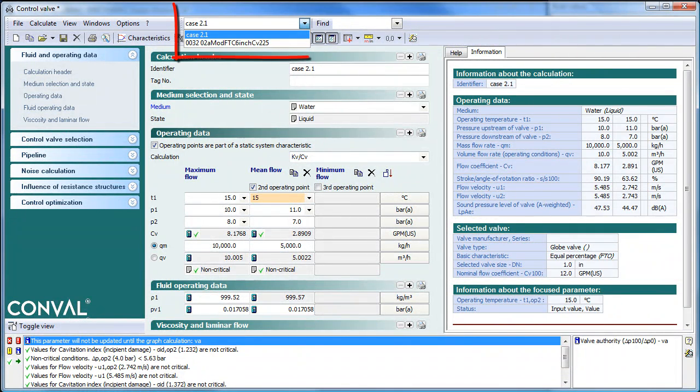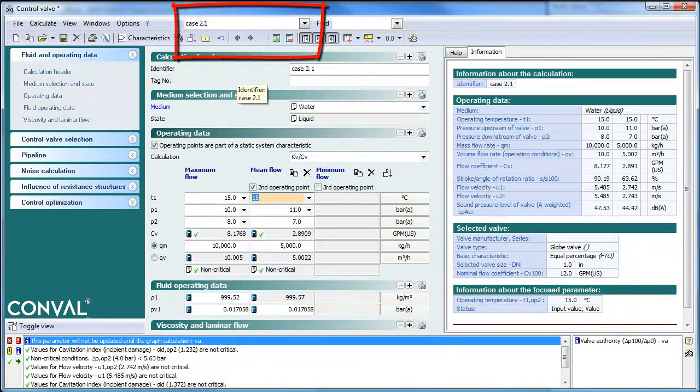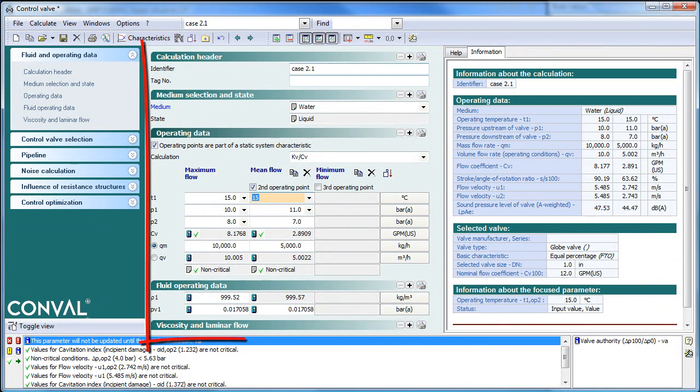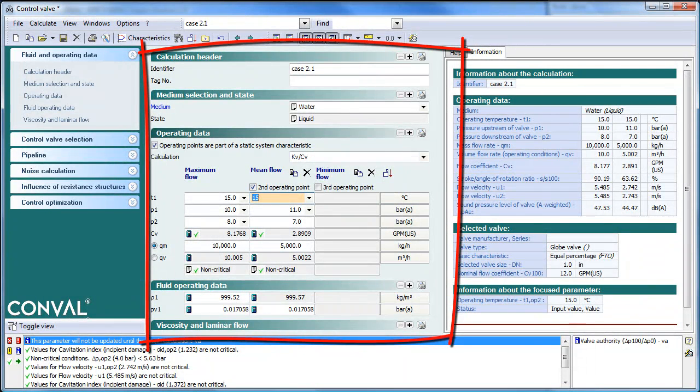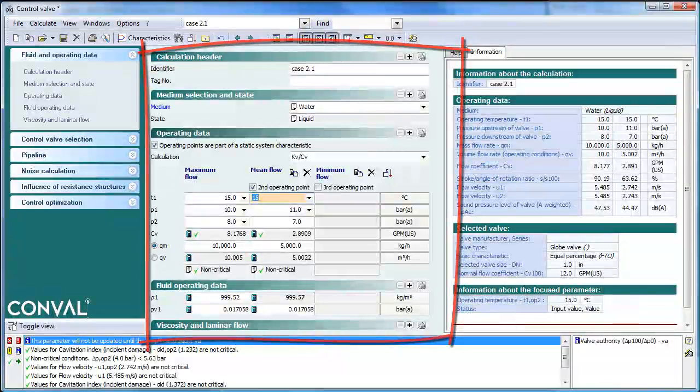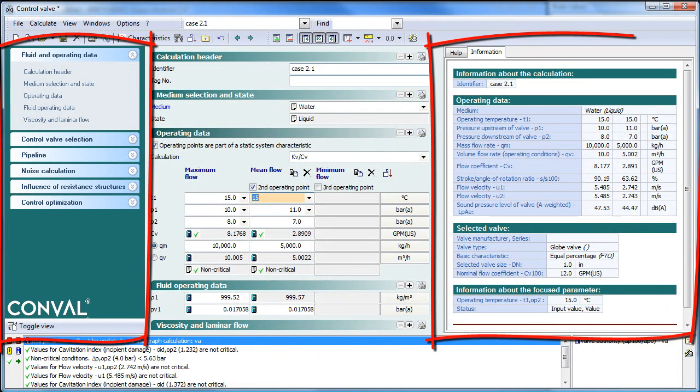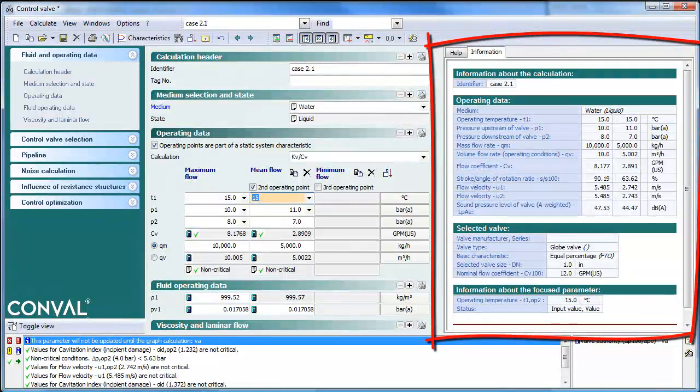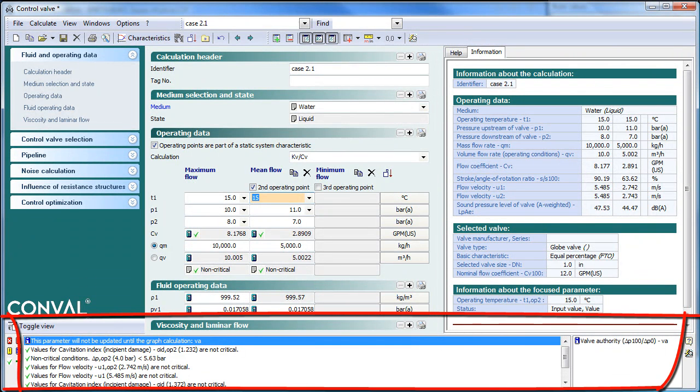If one clicks on a given module, for example in the Control Valve module, you will see different views. You have the main view where the calculation is, it's called the Calculation Mask, you have a Tree View, you have a Help Information View, and you have Error Message Views.